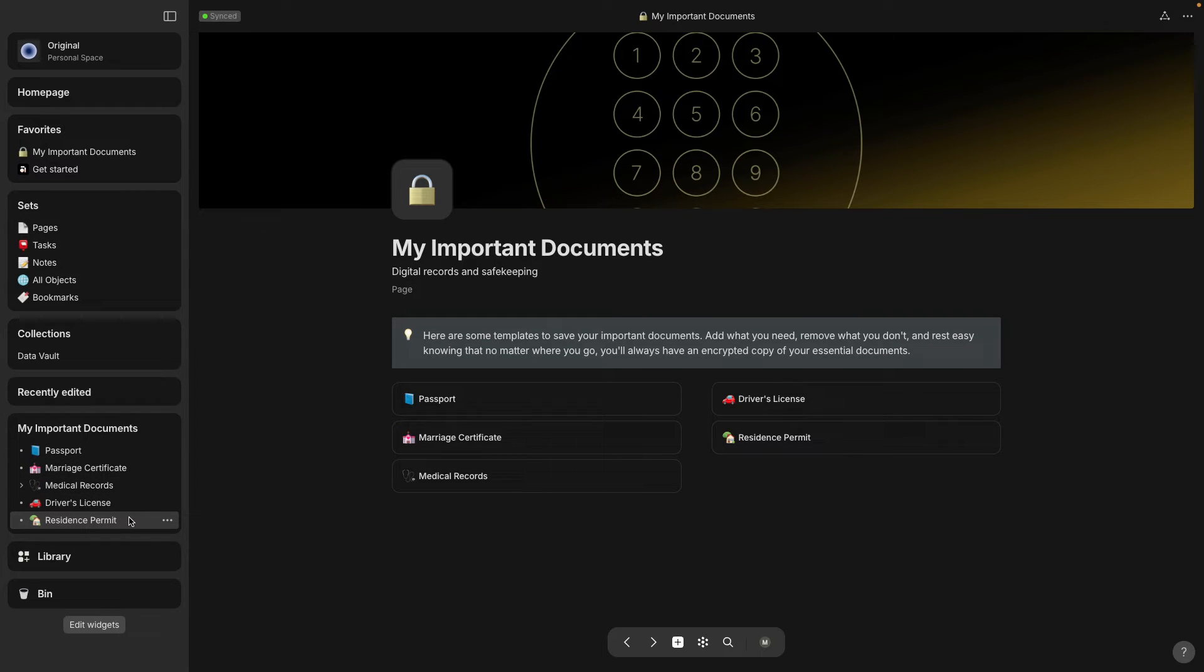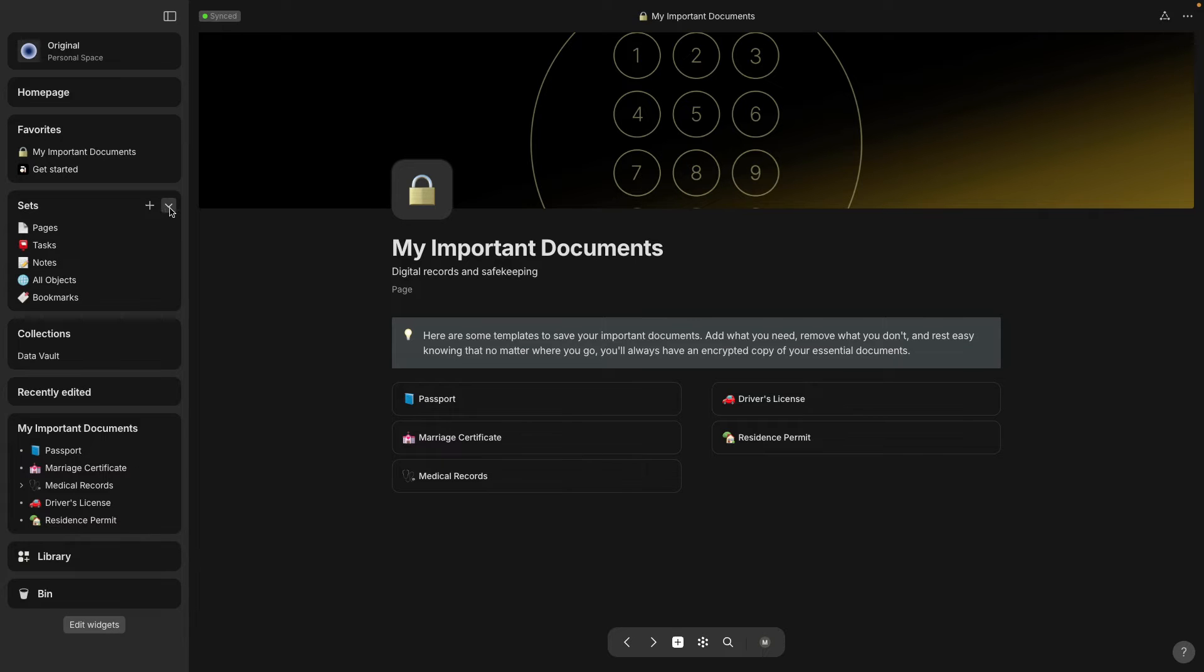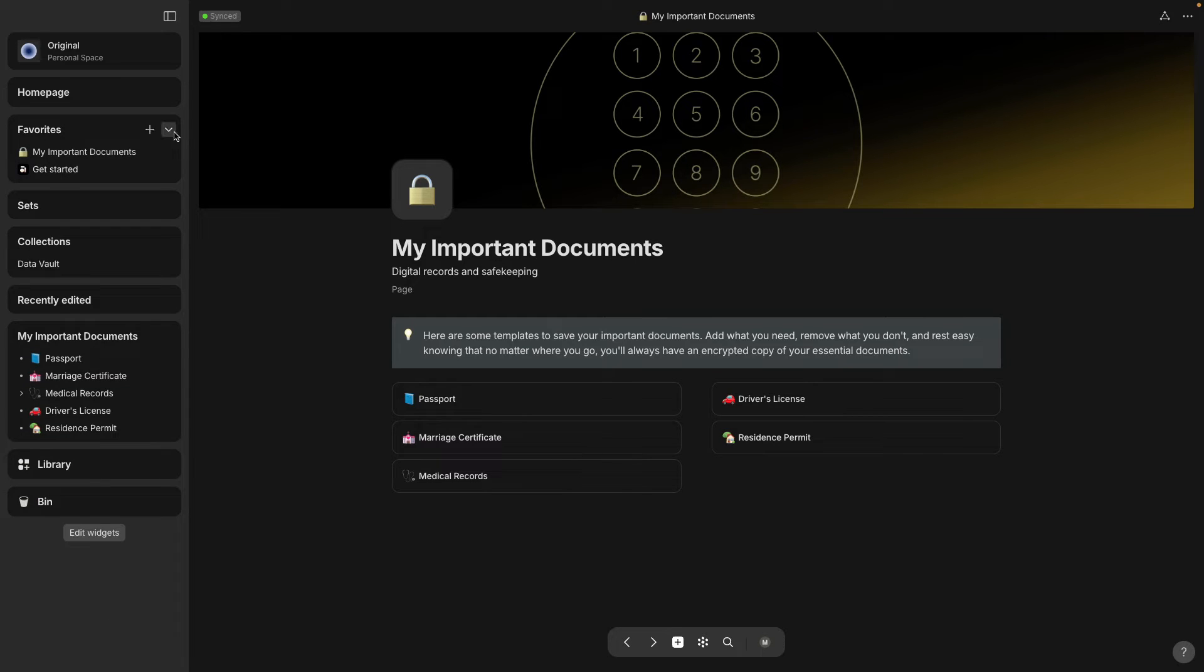So it has all those five links that are on the My Important Documents page.